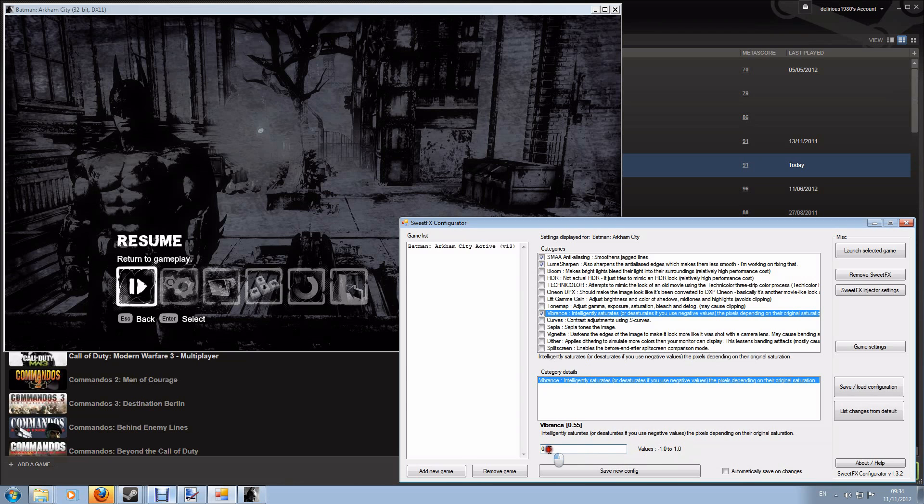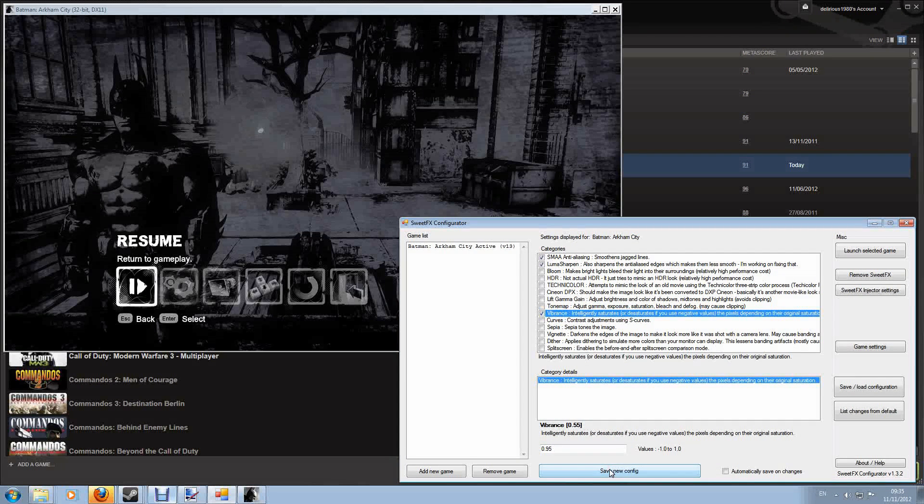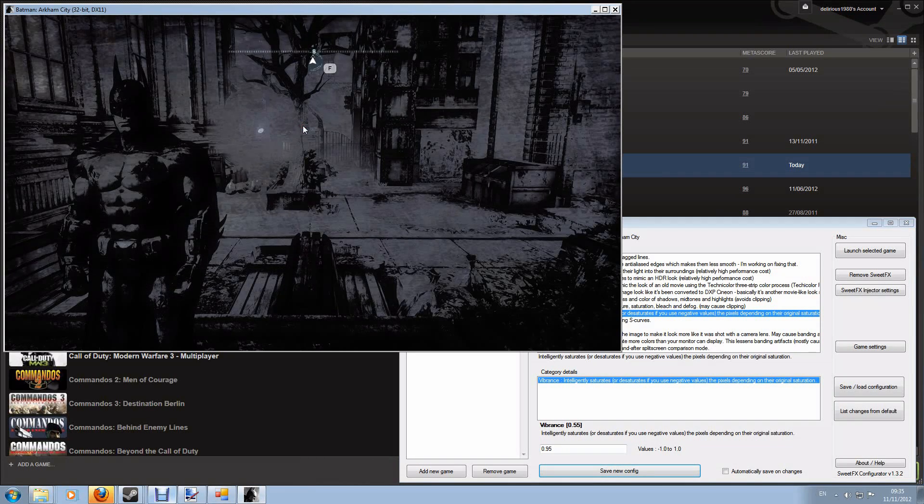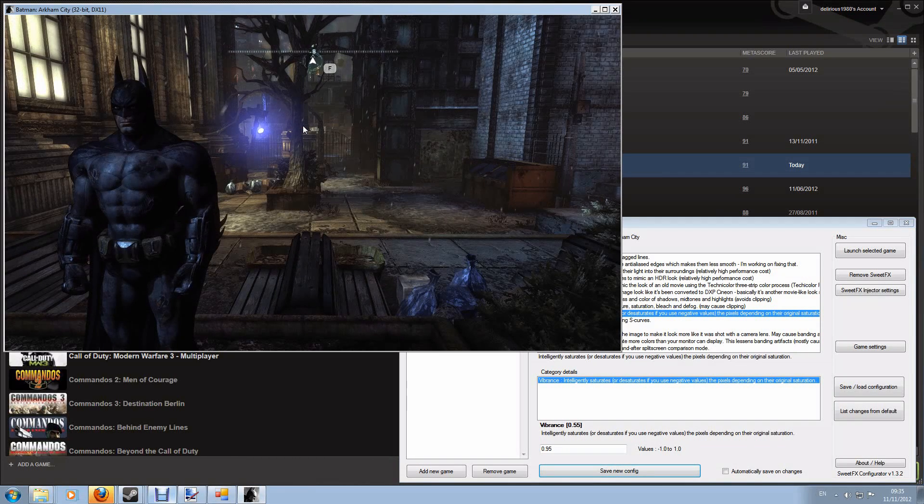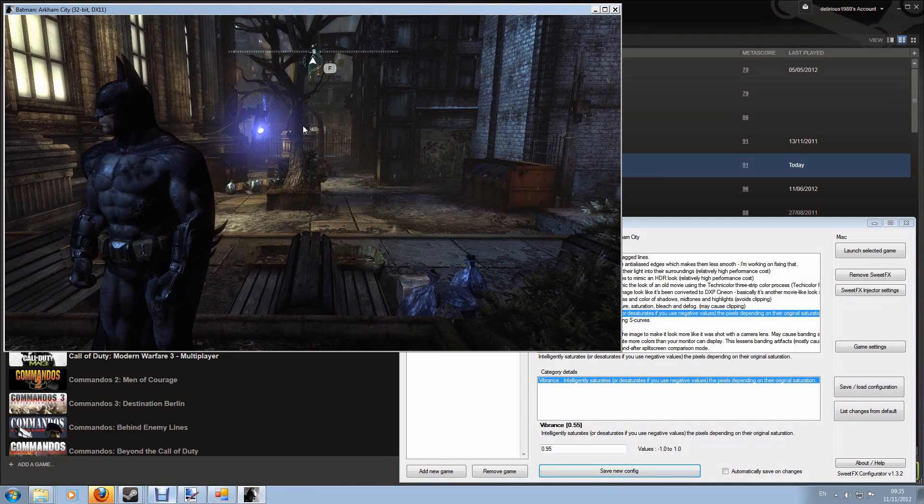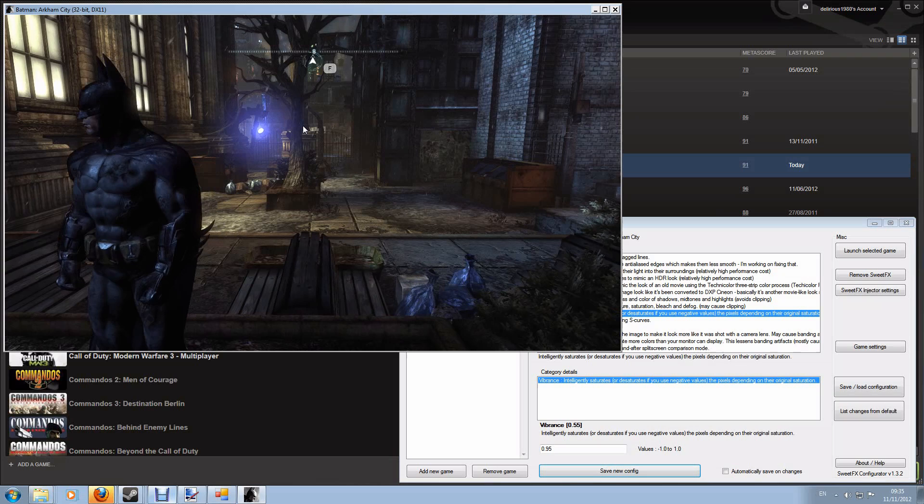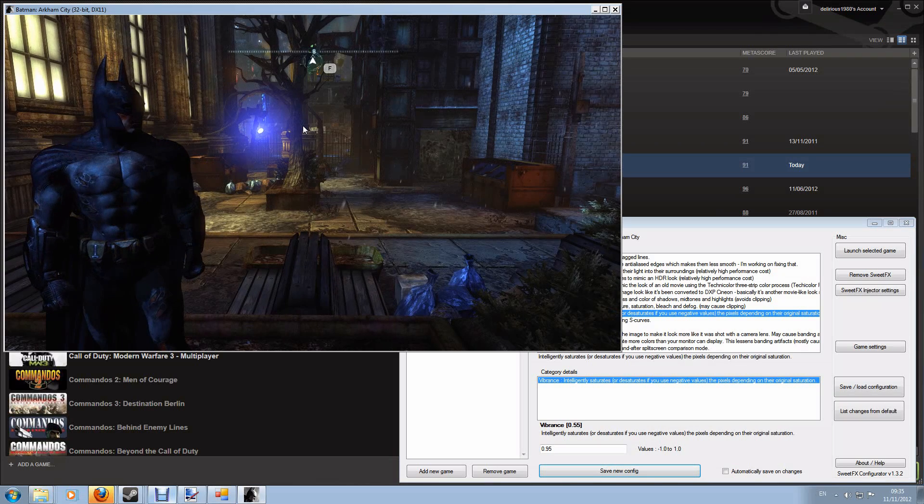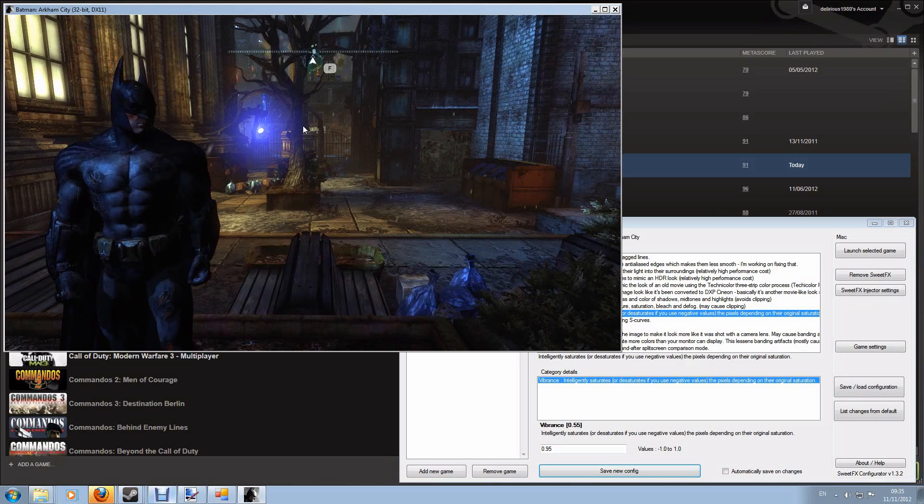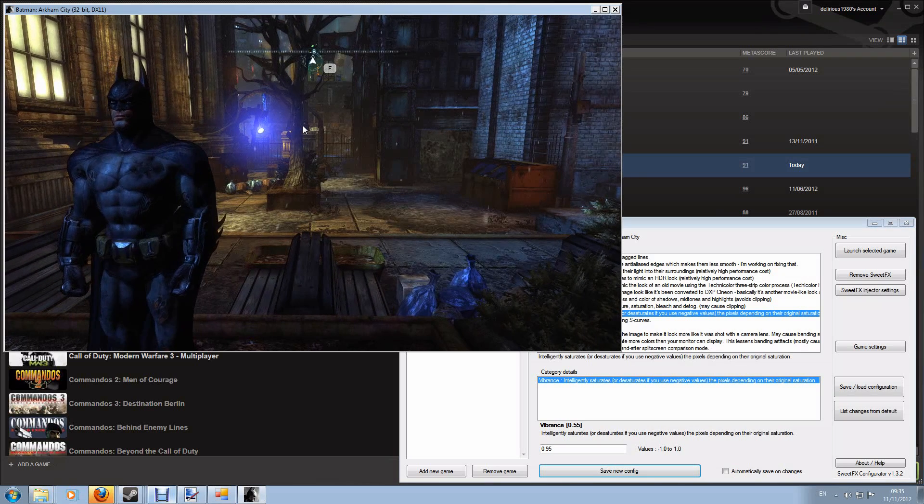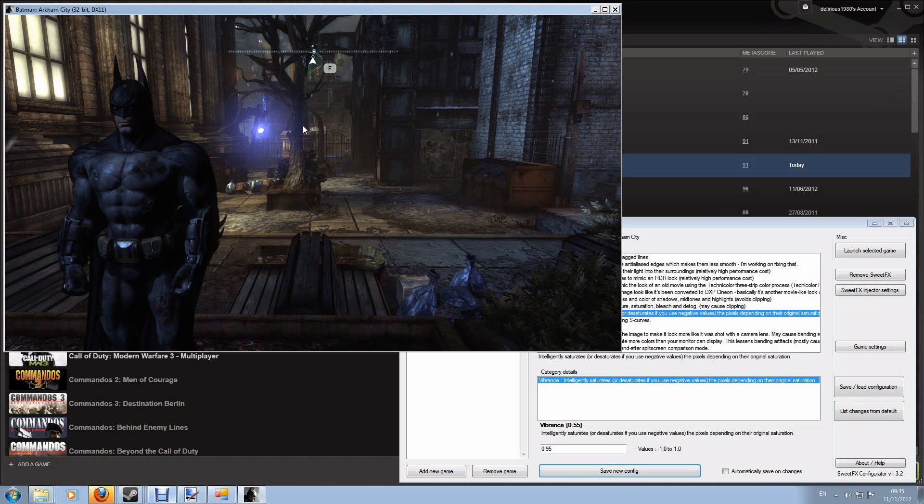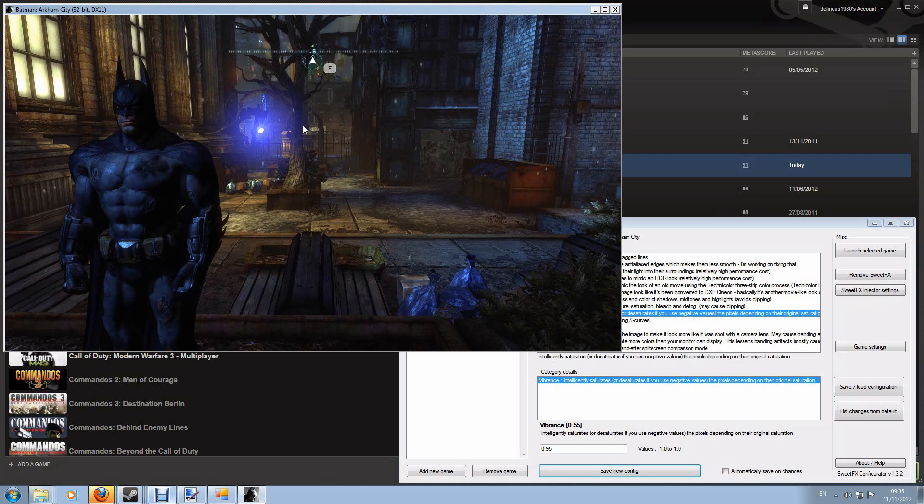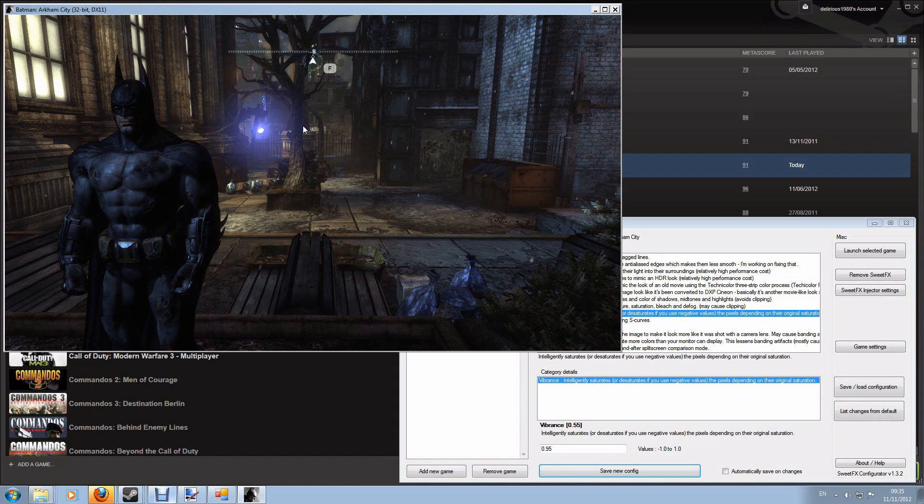And if I go for a very very high number you'll see the obvious effect that vibrance has. So I'm going to change this to 0.95 and hit save new config, come back into the game, unpause it. I'm going to press the reload button to reload the config which is now done and now you should be able to see the difference. That is on, that is off, that's on, that's off.